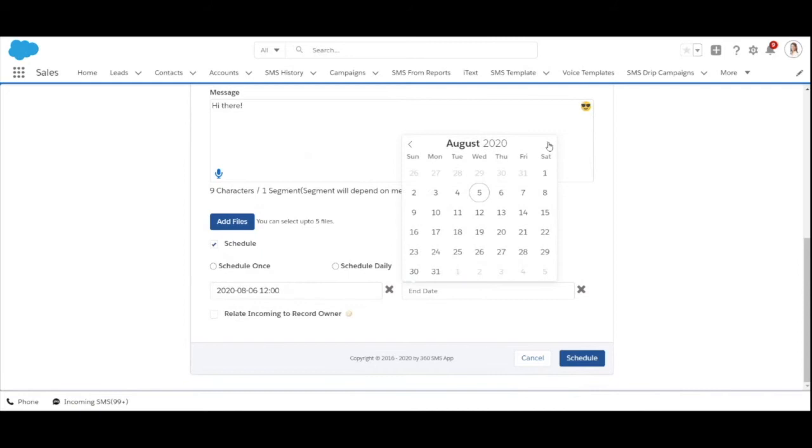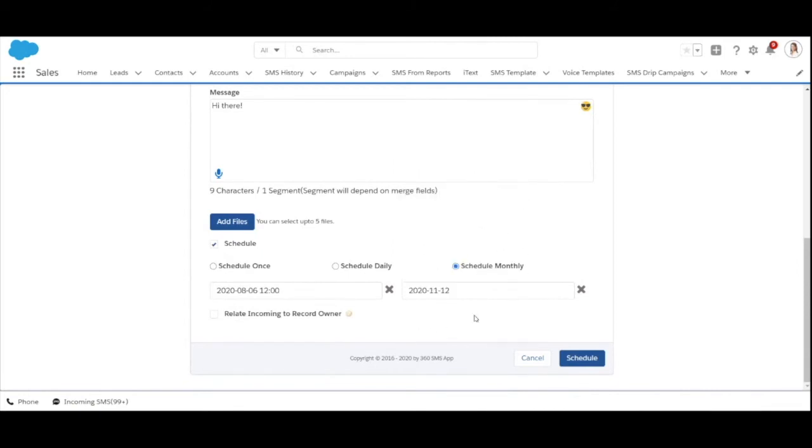I want it to end after a couple of months and that's it. Click on schedule and your messages will be sent through list views.